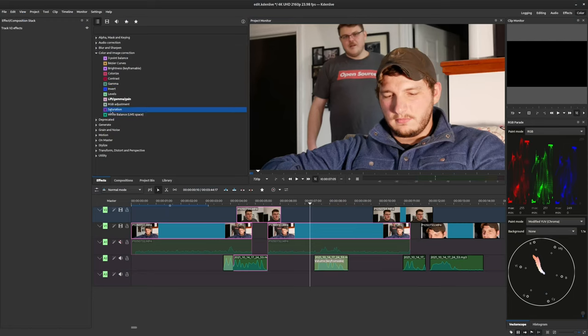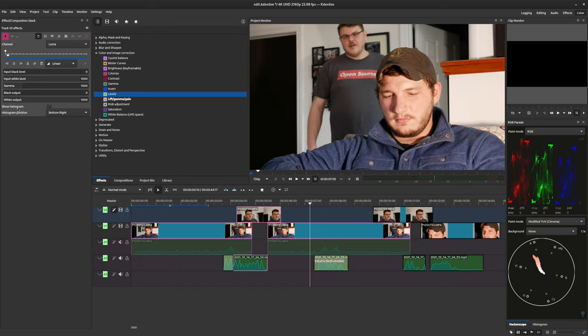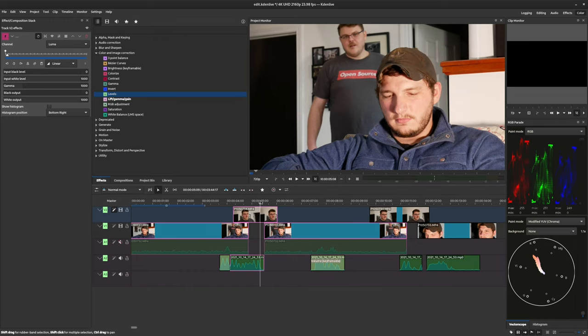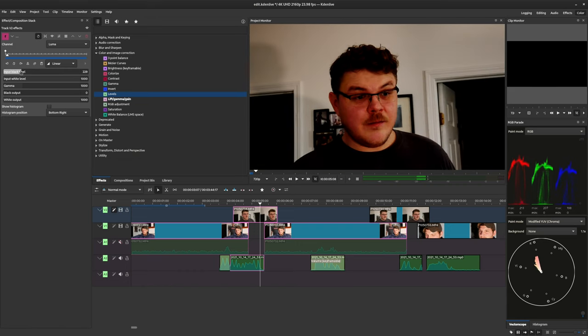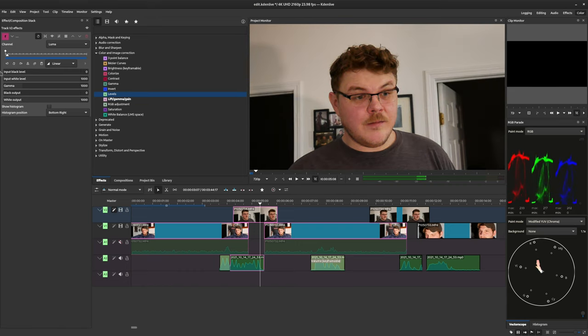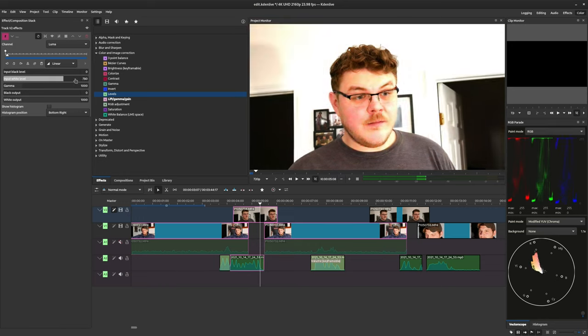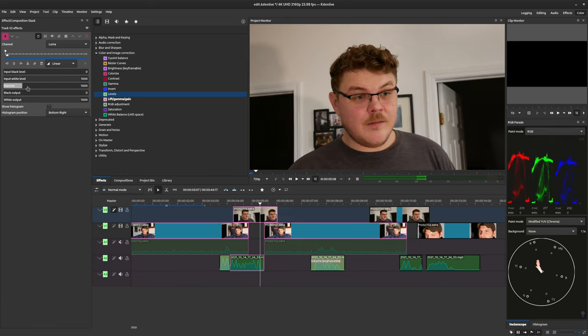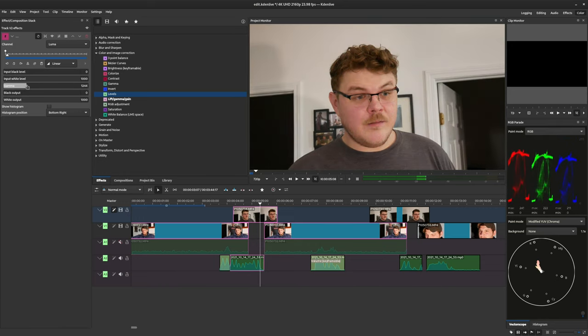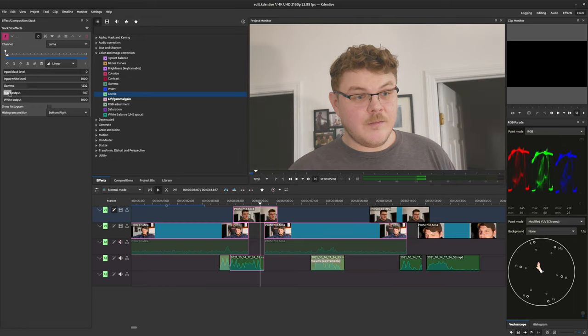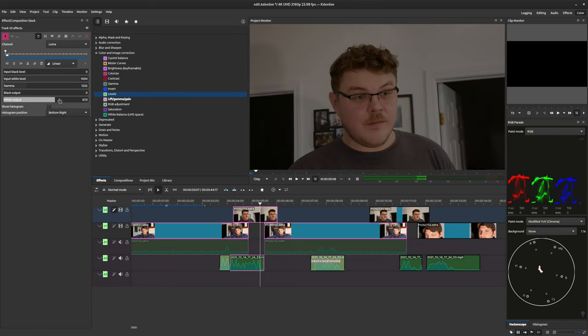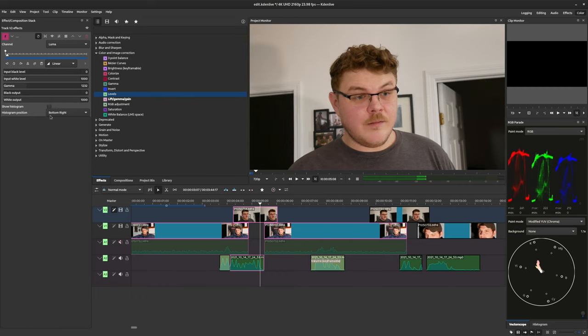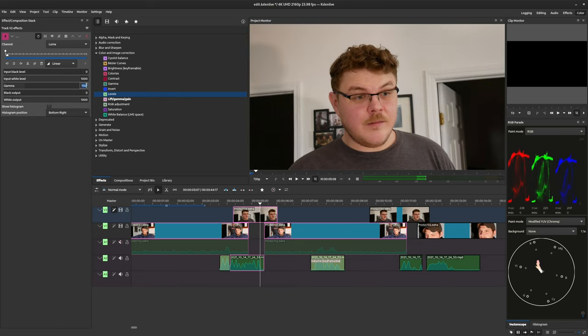Now, I want to end this video with the levels effect. Levels allow you to select a specific color channel or luminance channel and manipulate its values along a gamma function. For example, if we see here that the red in the channel is a little too hot compared to green or blue, we can apply the level effect to the clip or track, select the red channel in the effect, and then adjust the gamma parameter until the highlights in the RGB parade align. You can then add another level effect and adjust another channel. Keep in mind that these adjustments compound on each other within the effect stack from the top to the bottom.